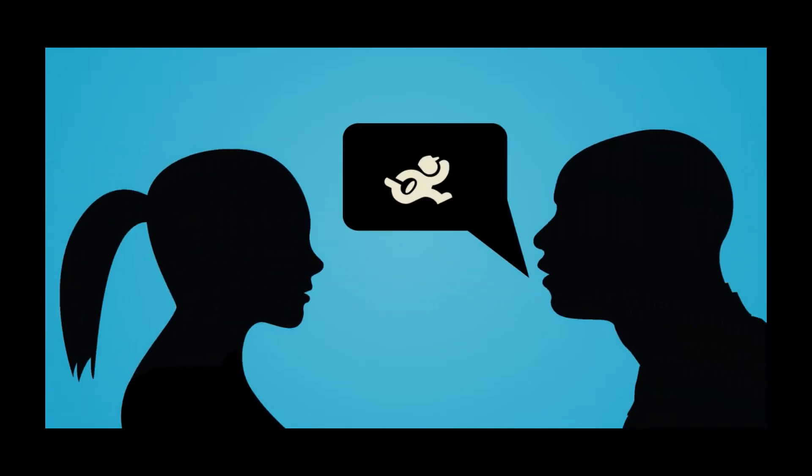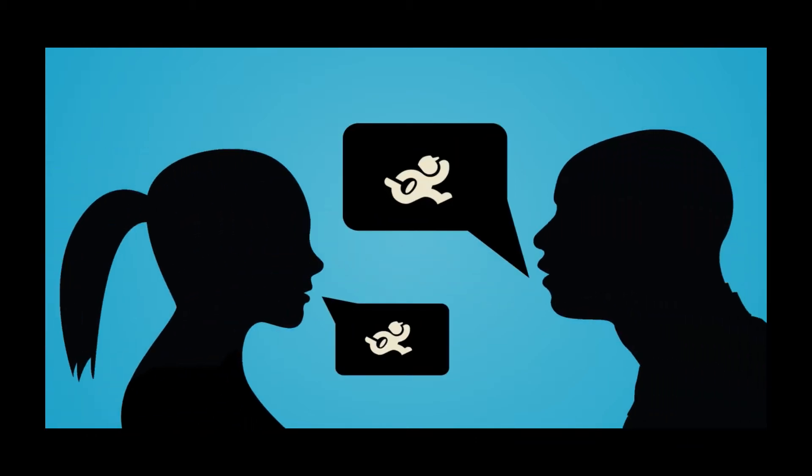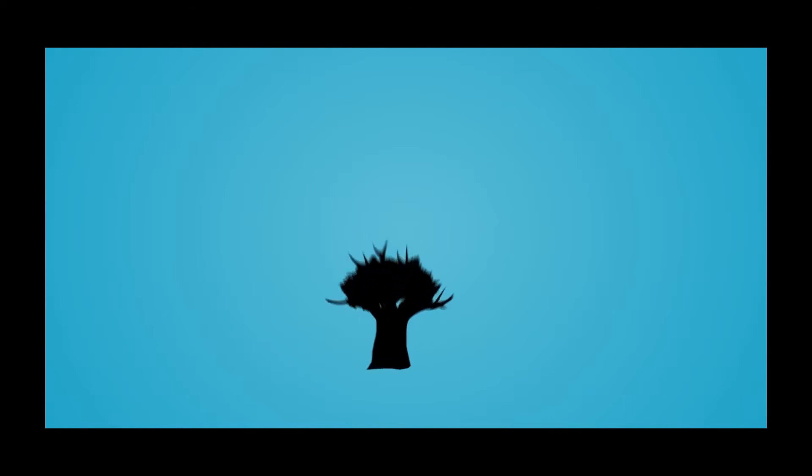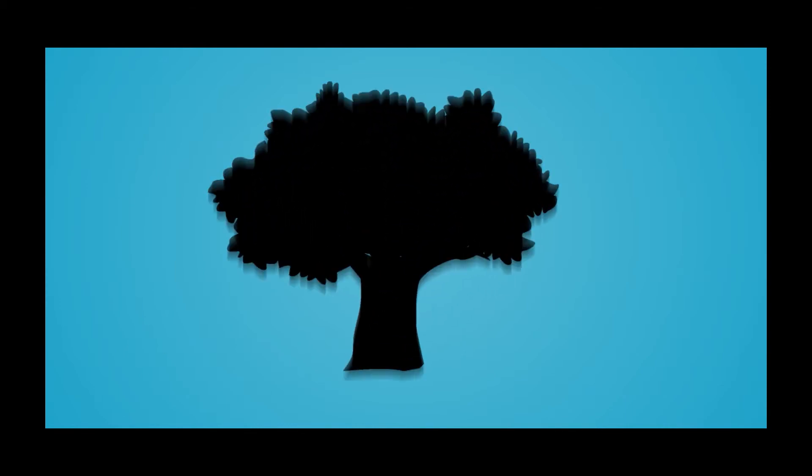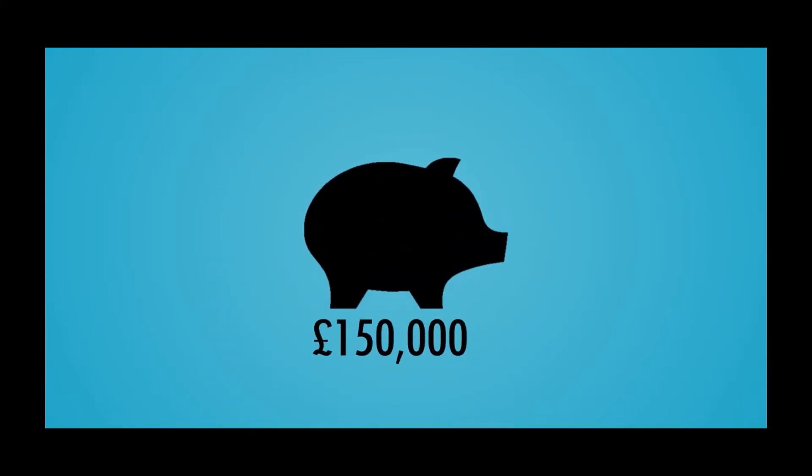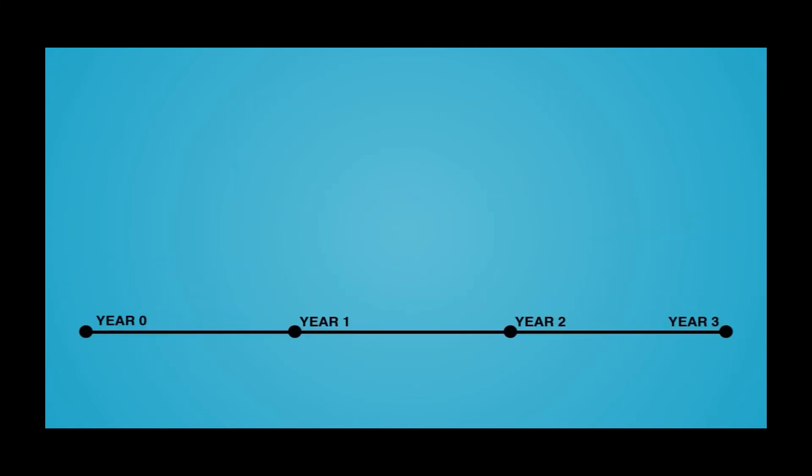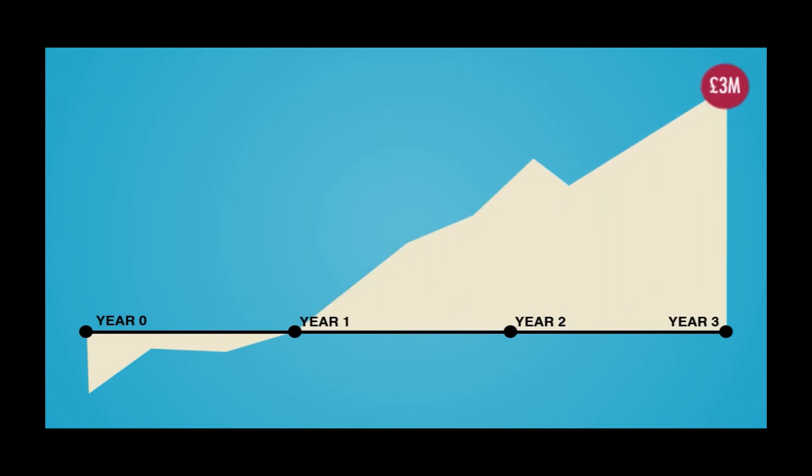With over 1,000 users registered to date, all of whom have found us organically, Taskrunner is now in a position for quick growth and is looking for seed investment of £150,000 for further development of our system and marketing. We expect to break even in year one and to make a net profit of £3 million in year three.